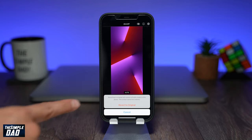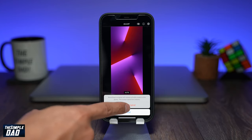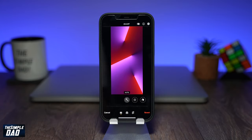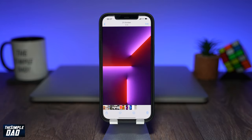And that is how to flip or rotate photos on your iPhone or iPad running iOS 15. If this tutorial helped you out then please hit the like button and subscribe — thanks for watching and have a nice day.